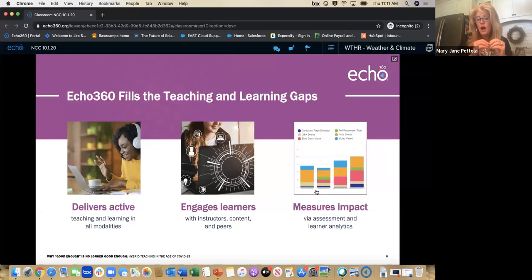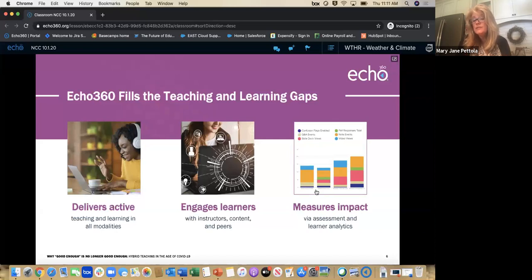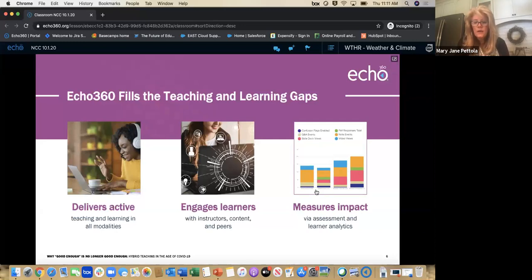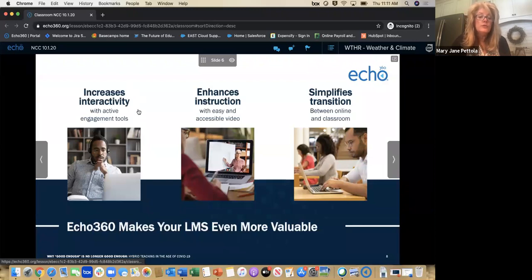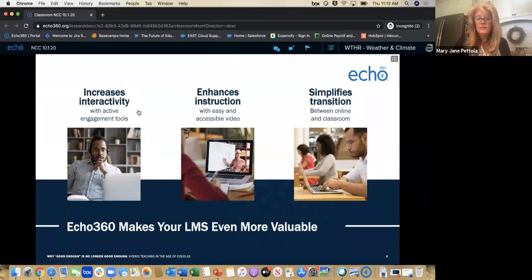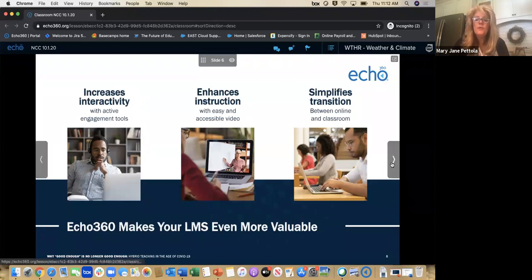You not only see at a high level what your students are doing, but at an individual student level — how they're interacting — providing you the ability for intermediate outreach. You can also see where there may be struggles in understanding the content. How many times do you see students in a live class looking confused? With ECHO360, those analytics can give you insight into content where students are reviewing it over and over again, perhaps indicating content you may need to address in a different manner. We also increase interactivity with your students — it enhances your instruction and simplifies that transition.